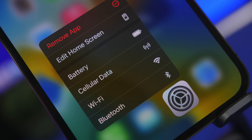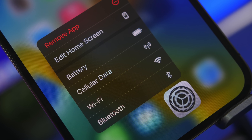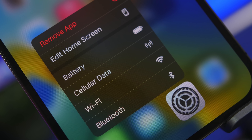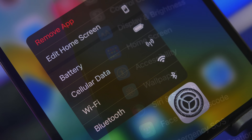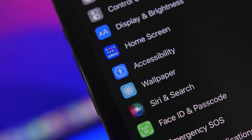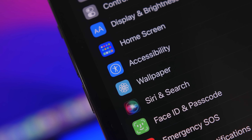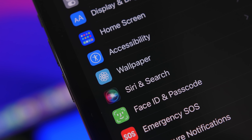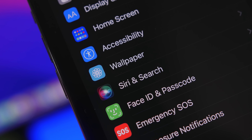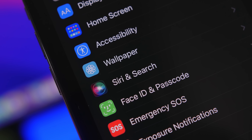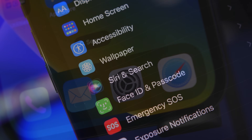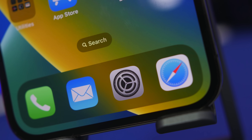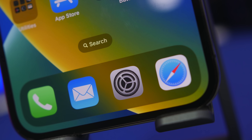Hey, what's going on everyone, this is iReviews back with another video. With the release of iOS 16 we got a bunch of new features but also new settings. It is really important that you always have your settings configured the right way, so in this video I will show you 16 iOS 16 settings that you should change right now on your iPhone.